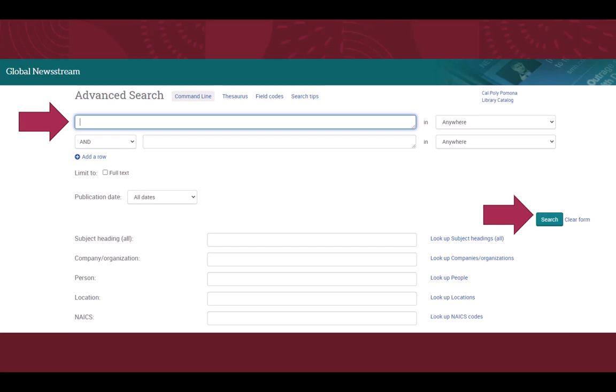Clicking on the link will redirect you to Global Newsstream. You may be prompted to enter your CPP login credentials and perform two-step authentication if you aren't already logged into the library.